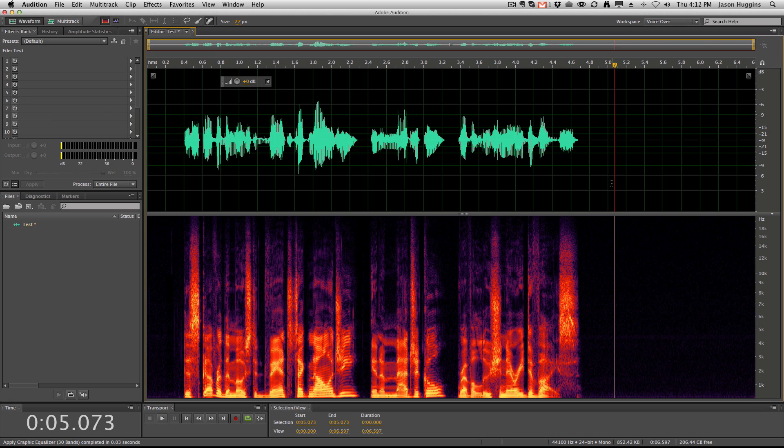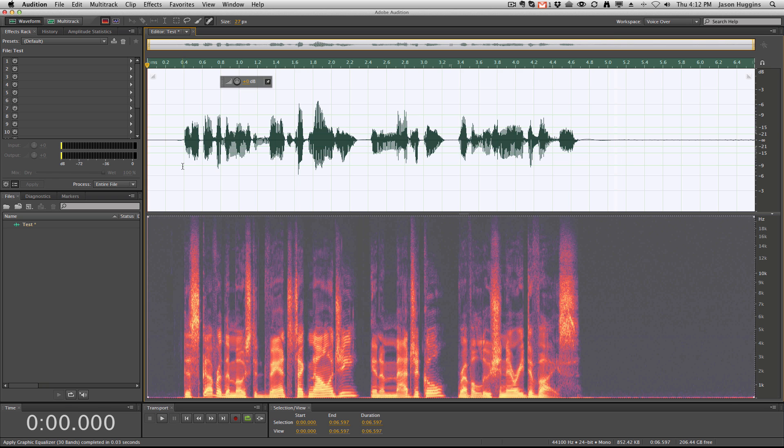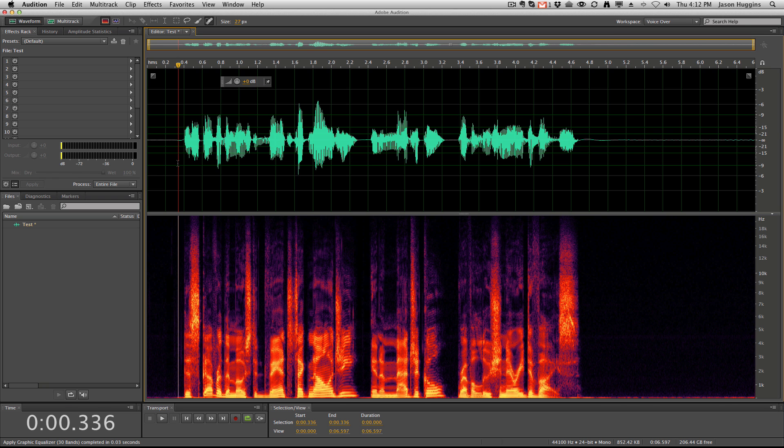And there you go. You can see again, all that's gone. Let's listen to the audio and see if you can hear a significant difference.